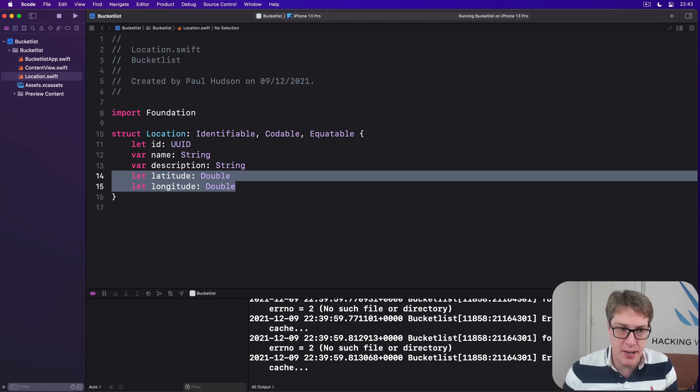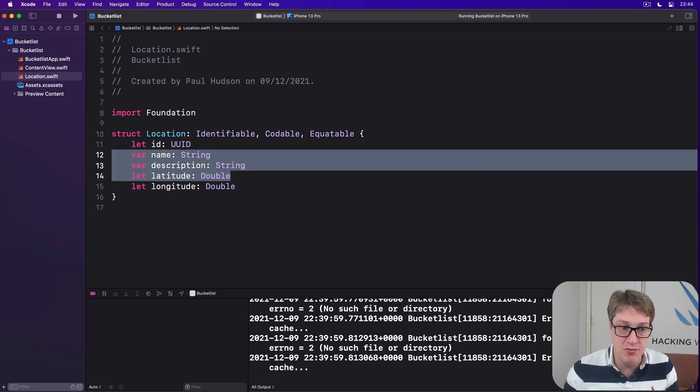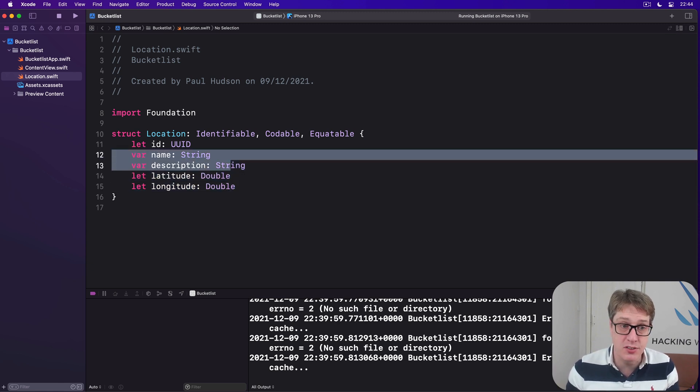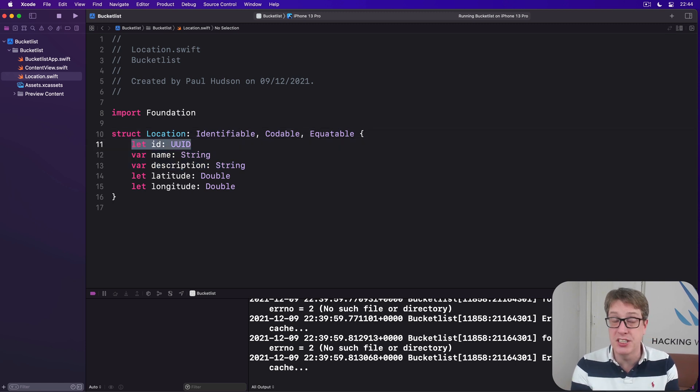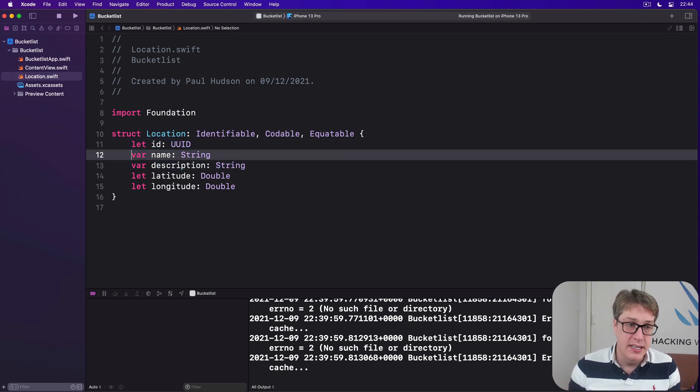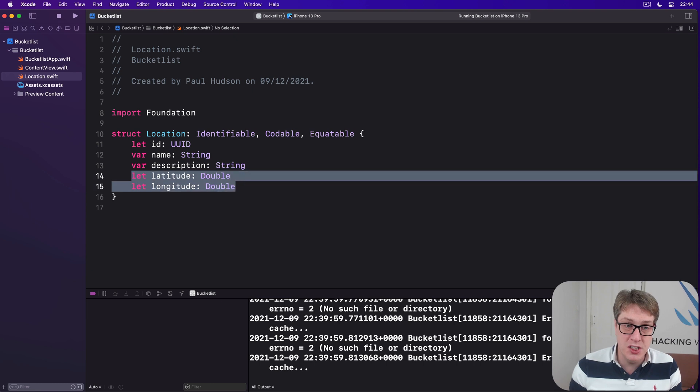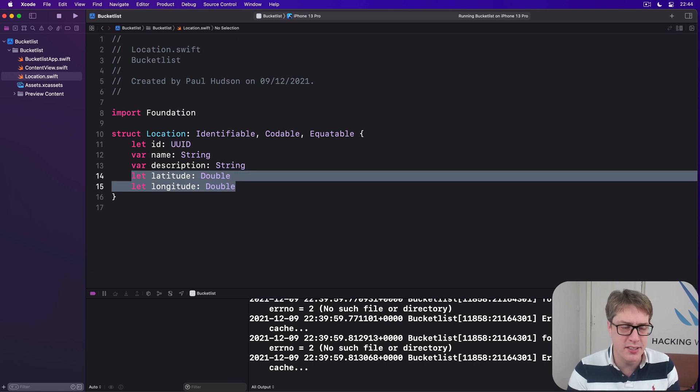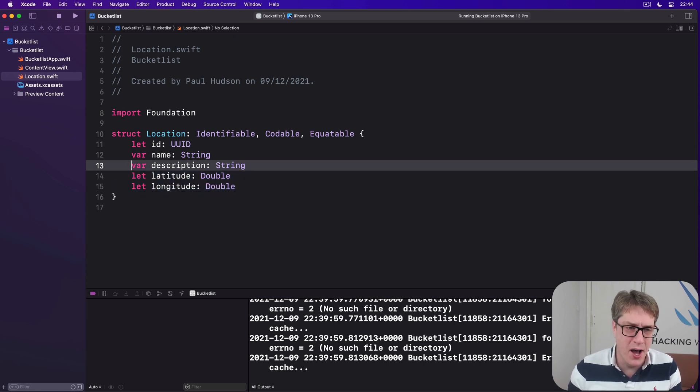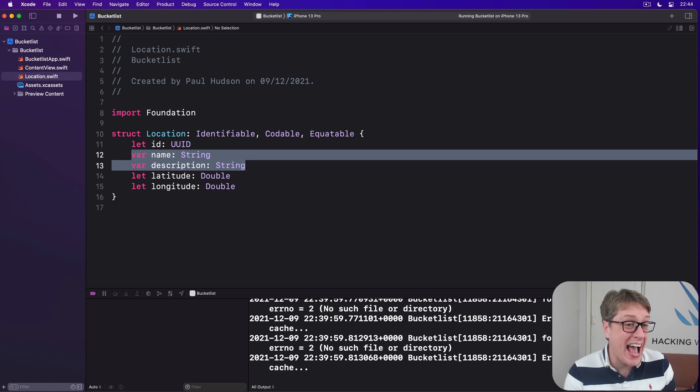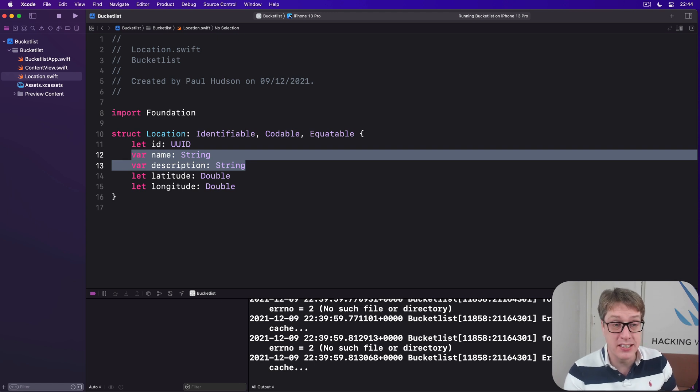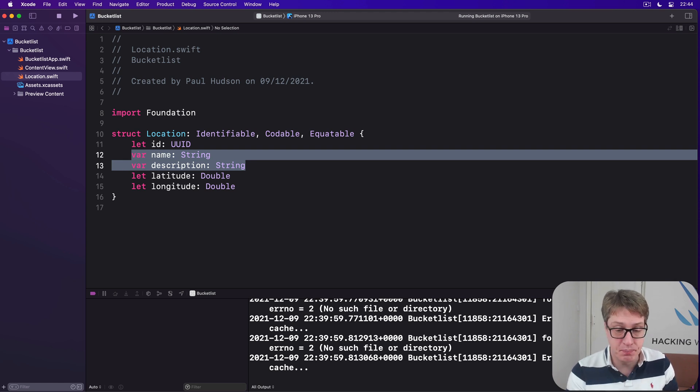Now I said I'd explain why these two are variable and the rest are constant. The id is fixed. Location is location. The latitude and longitude doesn't move, I don't think, normally. But the name and description, they have to be modifiable by the user. They can change these two values later on.